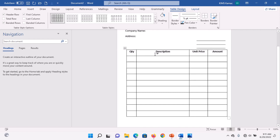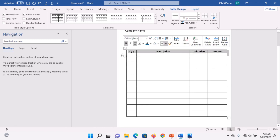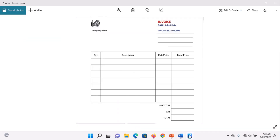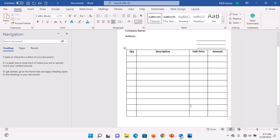Highlight the header row entirely, bold it, and place the headings at the center. The headers are: Quantity, Description, Unit Price, and Amount. For the last three rows, we have Subtotal, VAT, and Total.